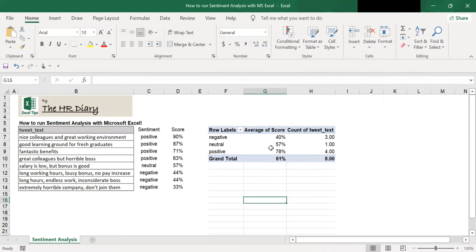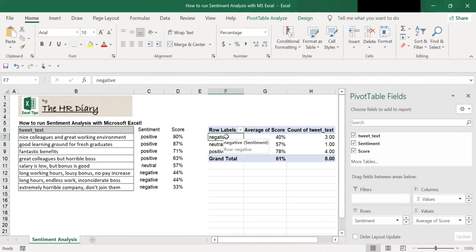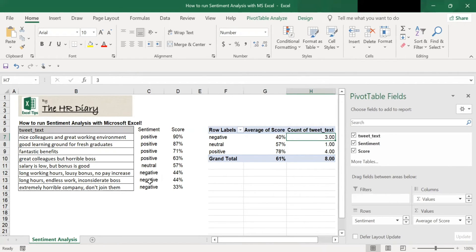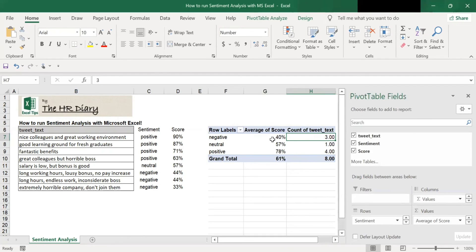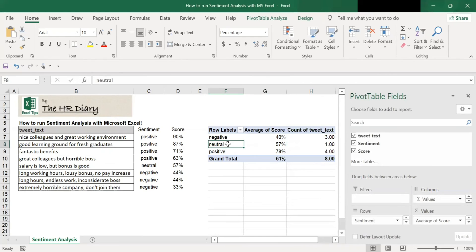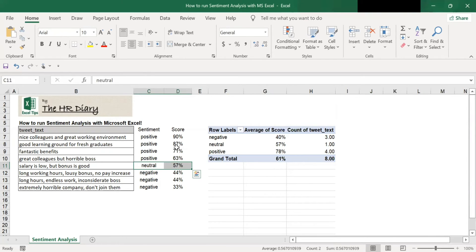So what does this table mean? Here, it means there are, for negative comments, there are three negative comments. One, two, three. And this means that 44% of all the comments here are negative. And neutral comments, there's only one because there's only one neutral comment. And this represents 57% of all these.